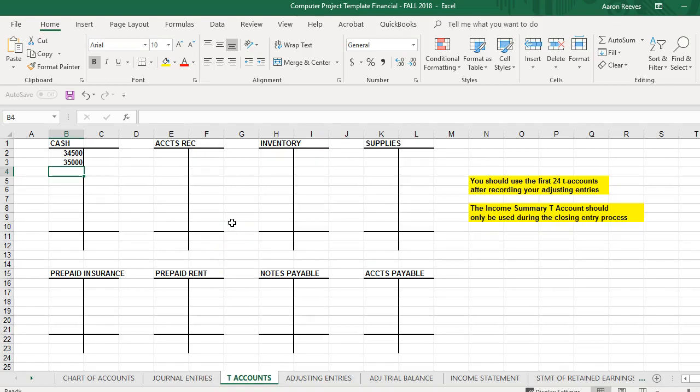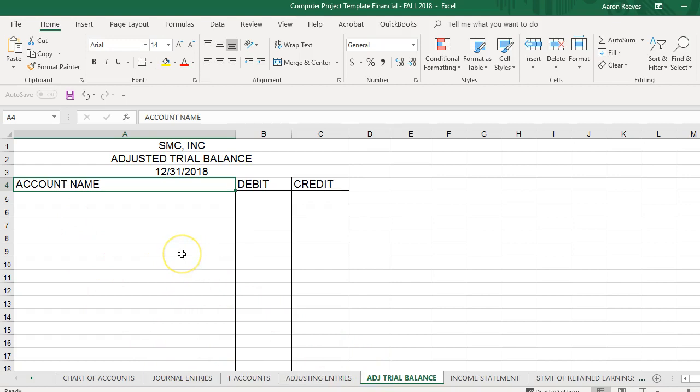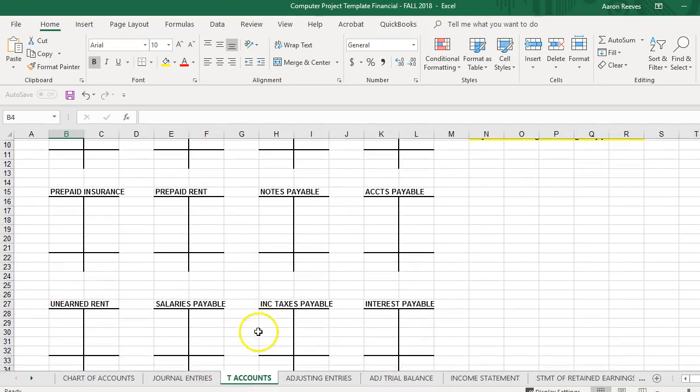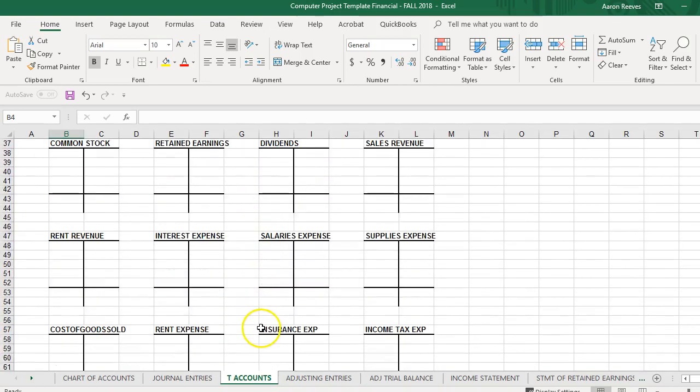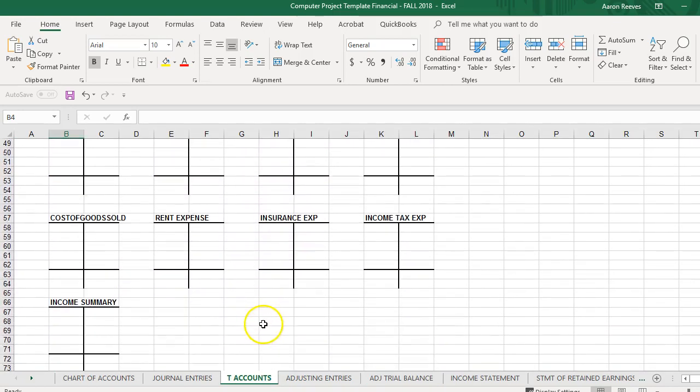Once you post your adjustments, determine what is going to be the ending balance for each of your T-accounts. You'll then take each of those T-accounts in the balance and prepare your adjusted trial balance. So each of the accounts, each of your T-accounts should be listed on the adjusted trial balance. The exception will be the income summary T-account. Now, that account is not used until the closing entry process, so the income summary T-account would not be shown on your adjusted trial balance.